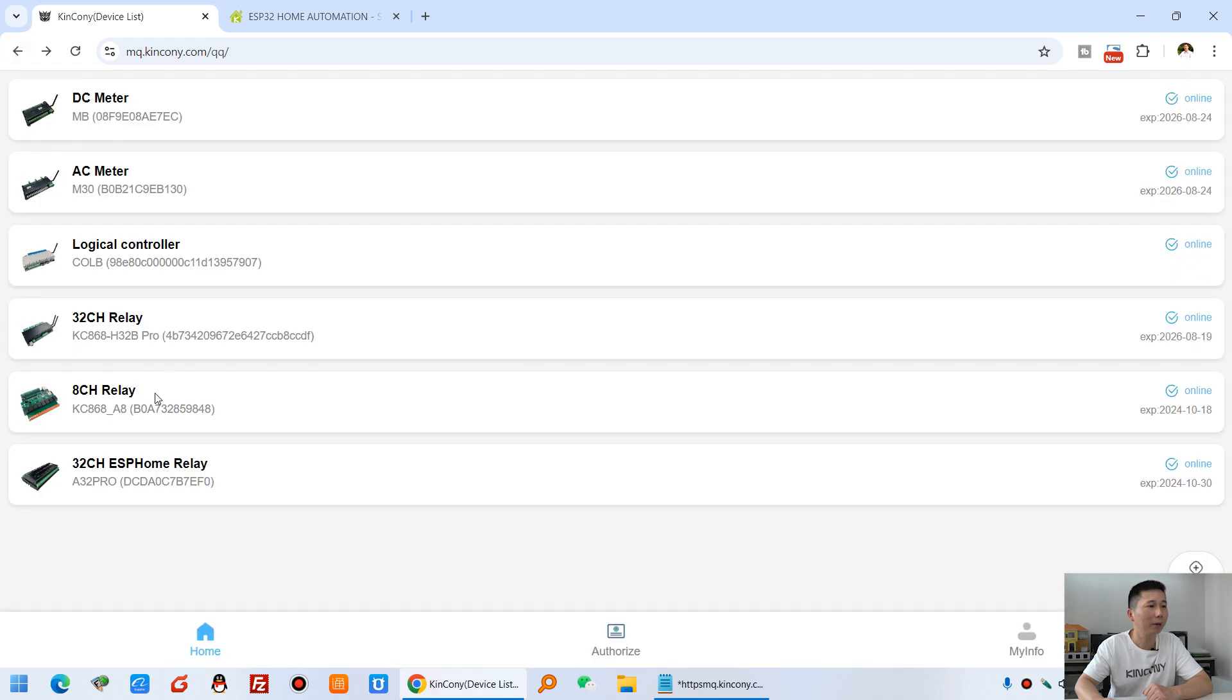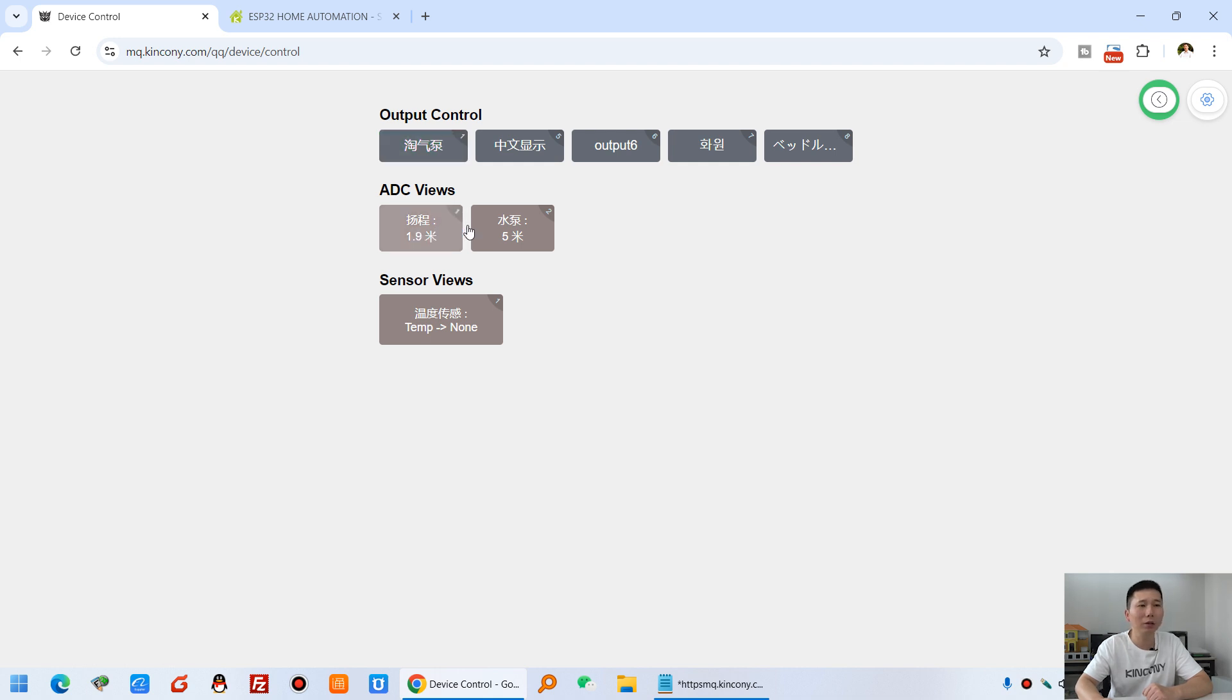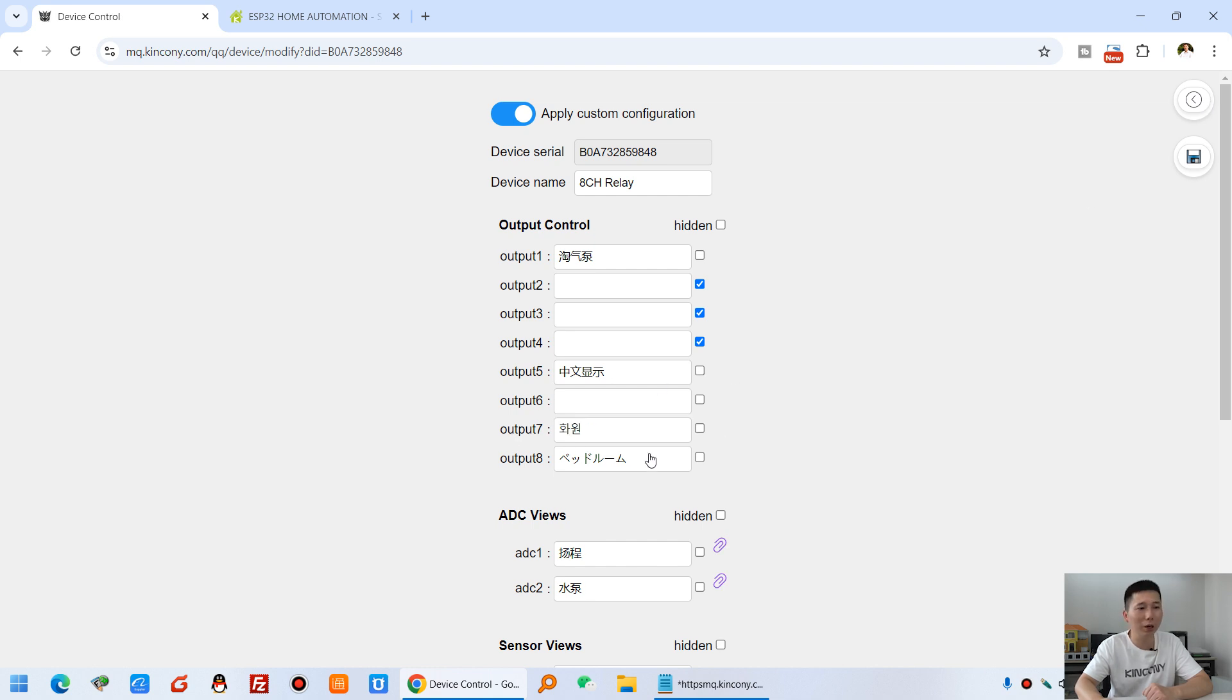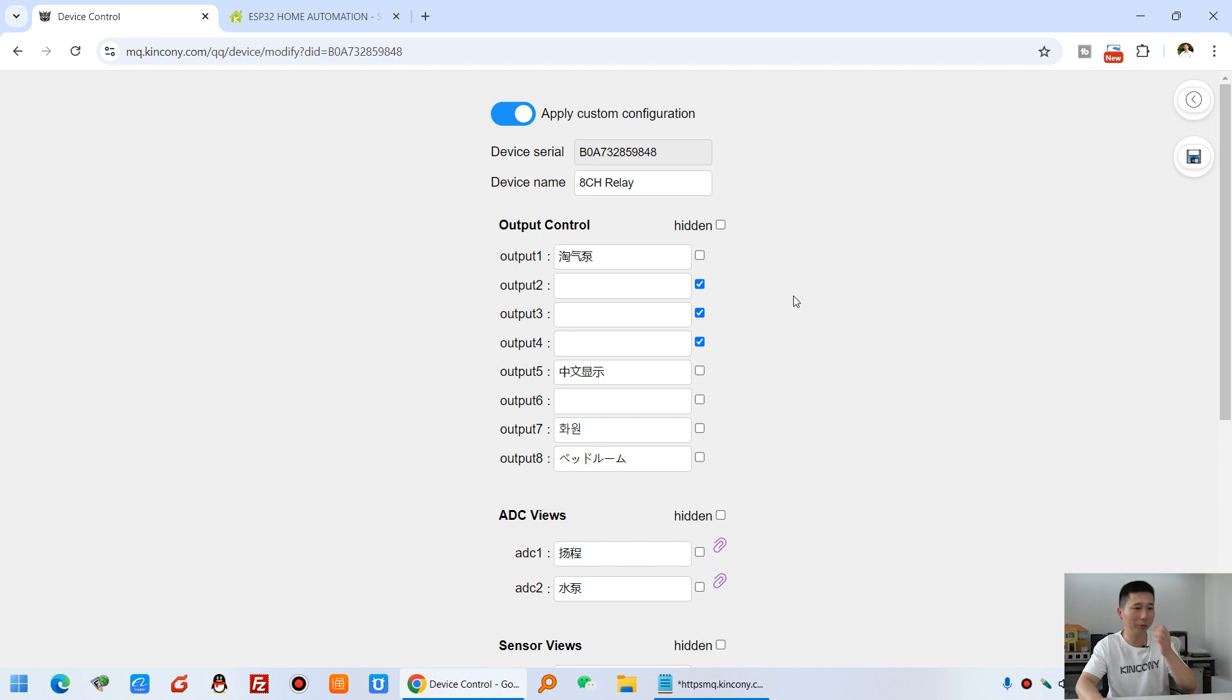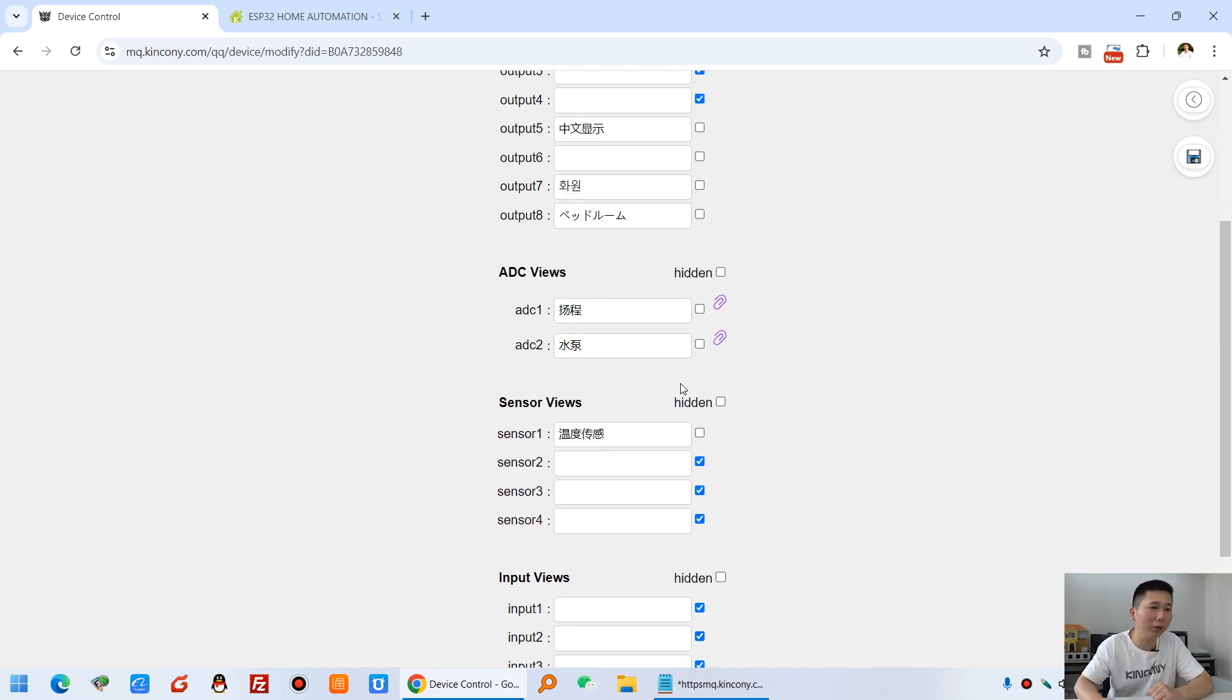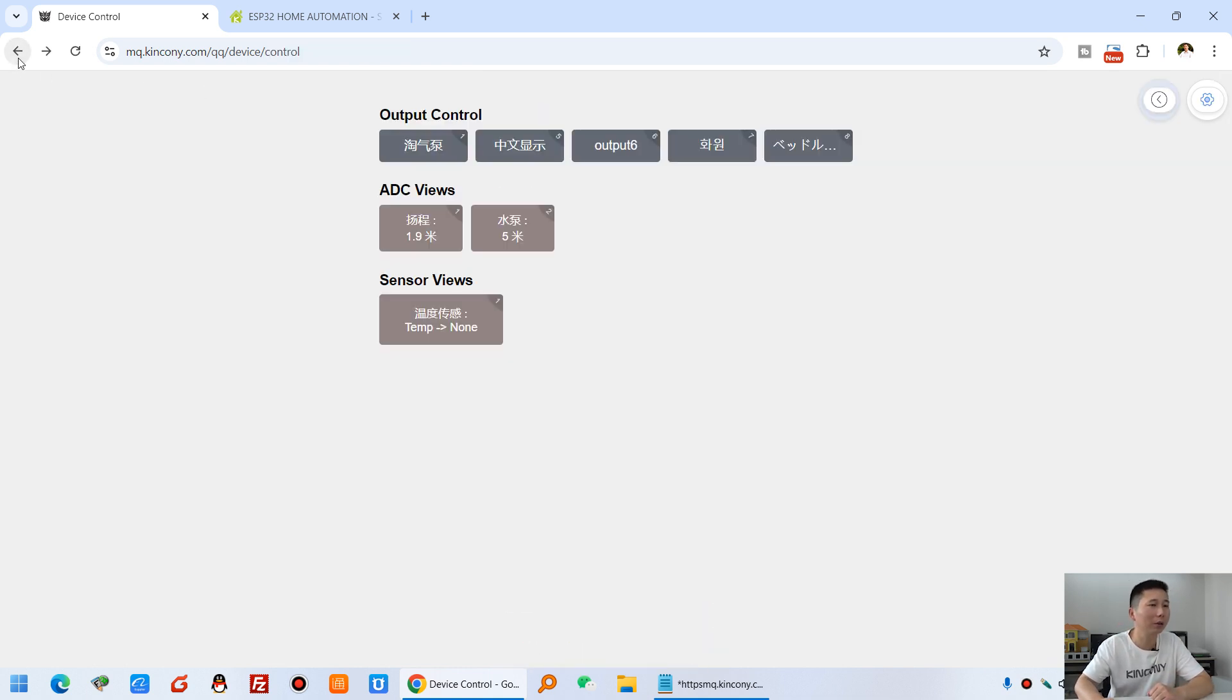And this is 8 channel A8 board. You can see the A8 board and this is analog, the analog sensor. You can see you can input different language, it's up to you. So that will support the different native language to set by this menu.